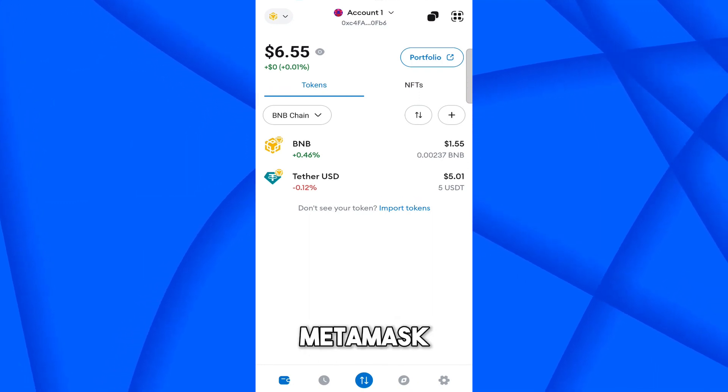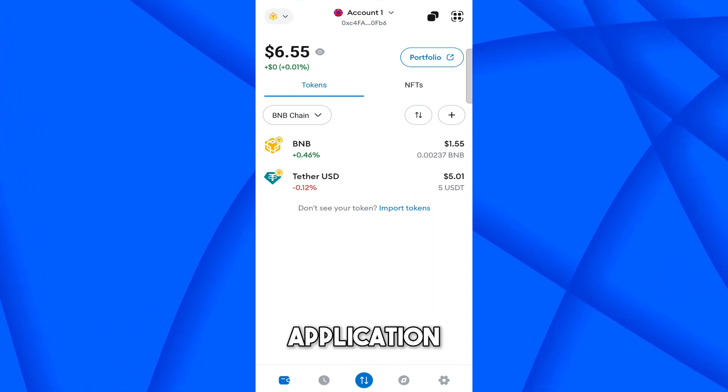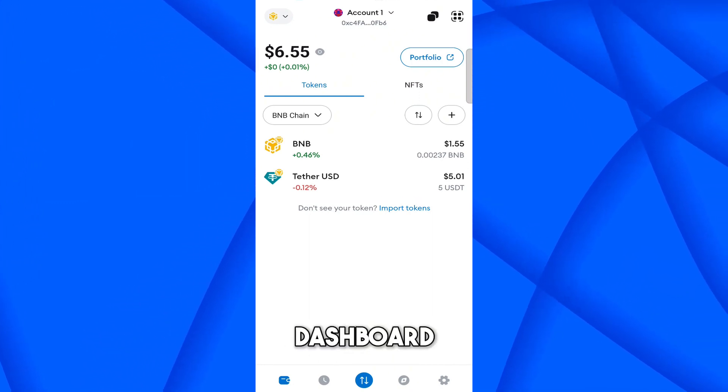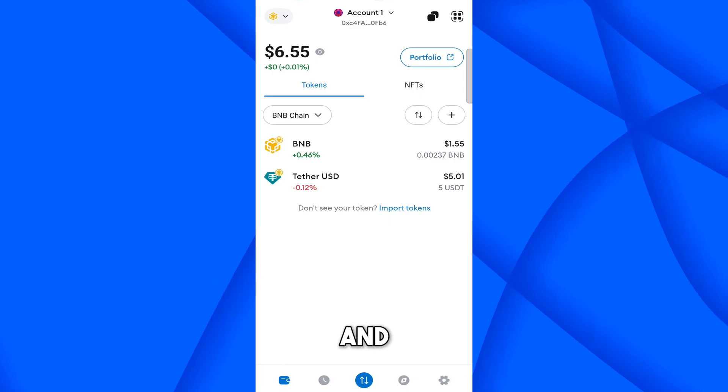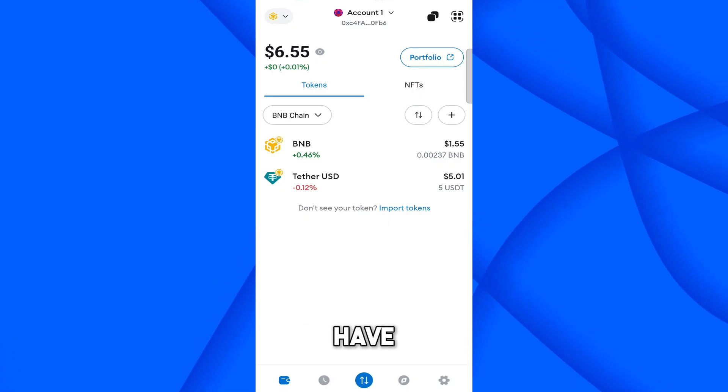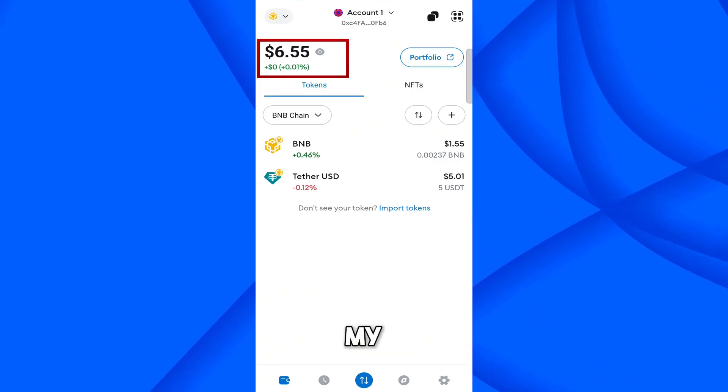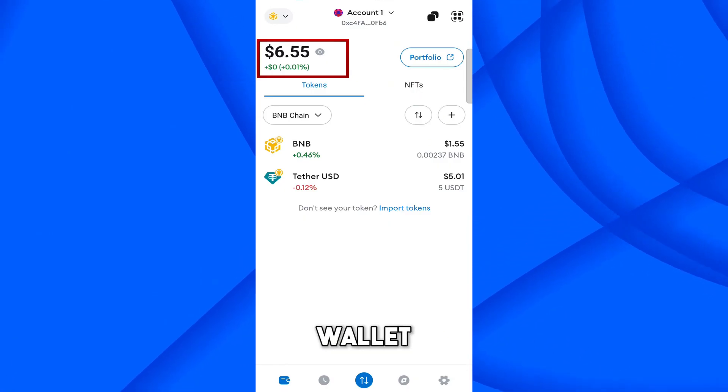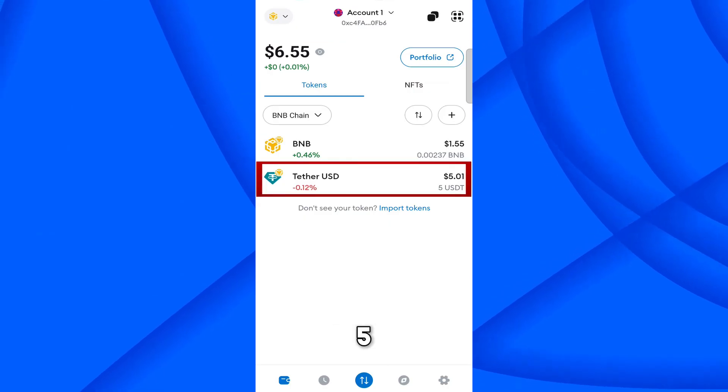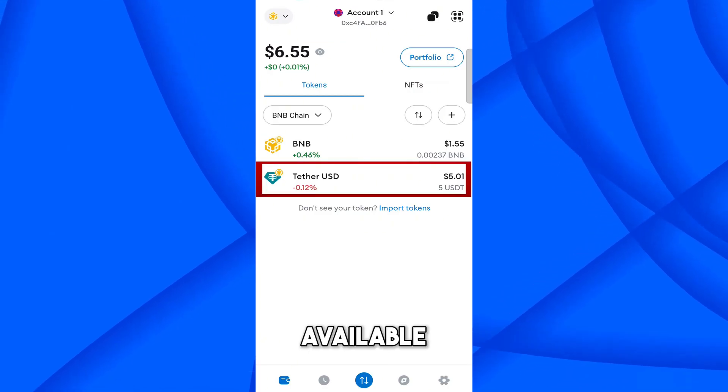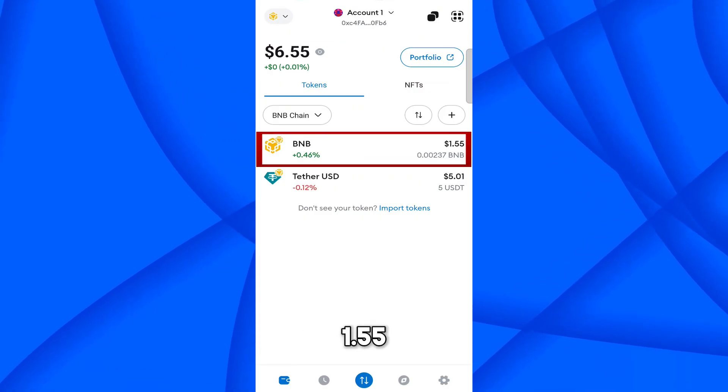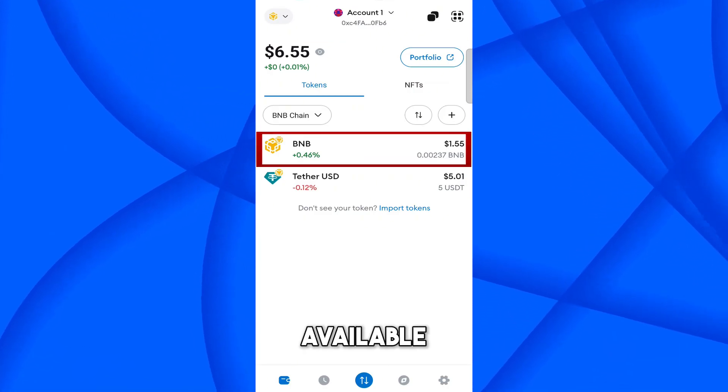So currently, I am in the Metamask application. This is the dashboard. And currently, I have $6.55 in my Metamask wallet. So I have 5 USDT available and $1.55 BNB available.